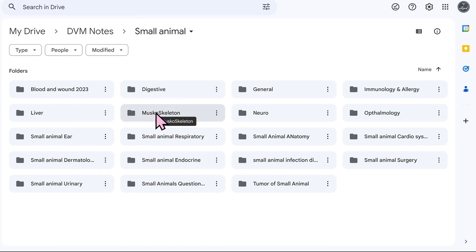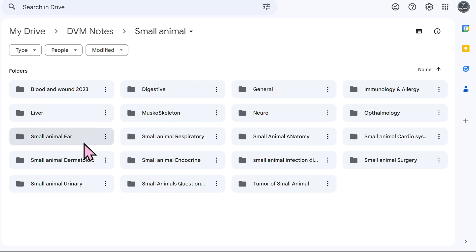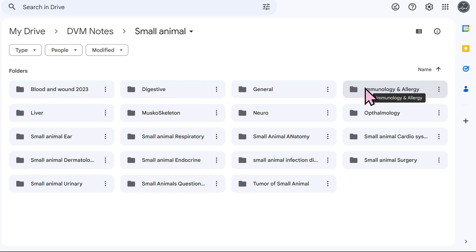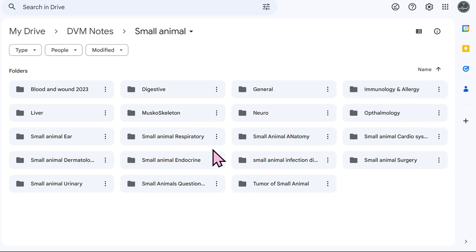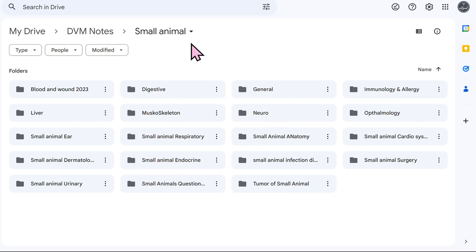I can compare it easily with equine digestive system, for example, equine ear or liver, equine neuro, or maybe immunology and allergy. I'm confused between small animal and ruminants so I can compare systems from one species to the next easily.